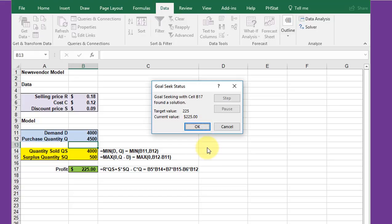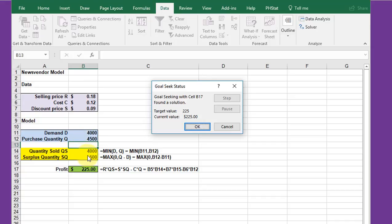And we get an answer. In order to get a profit of $225, he needs to buy a total of 4,500 papers, which seems kind of odd because he has to buy a surplus in order to get that particular value.